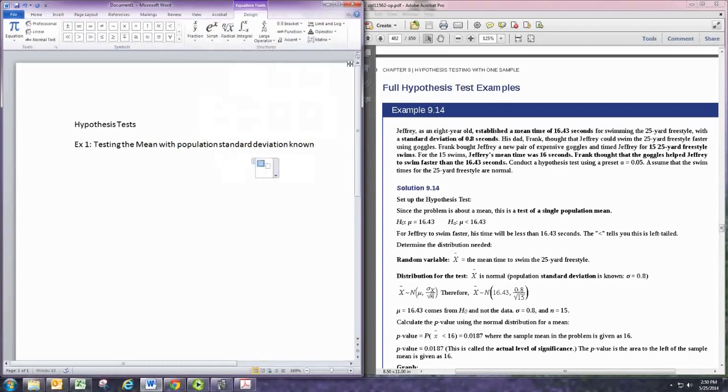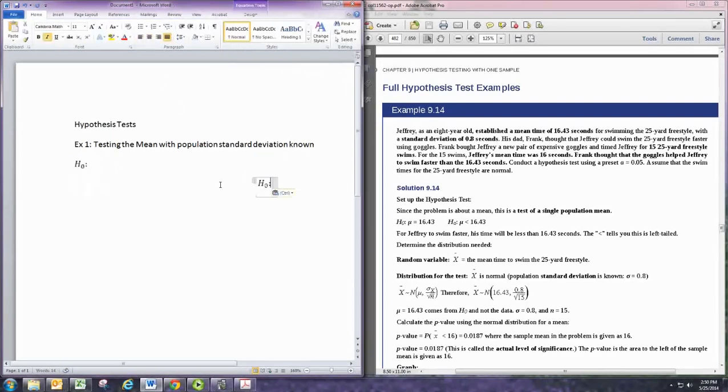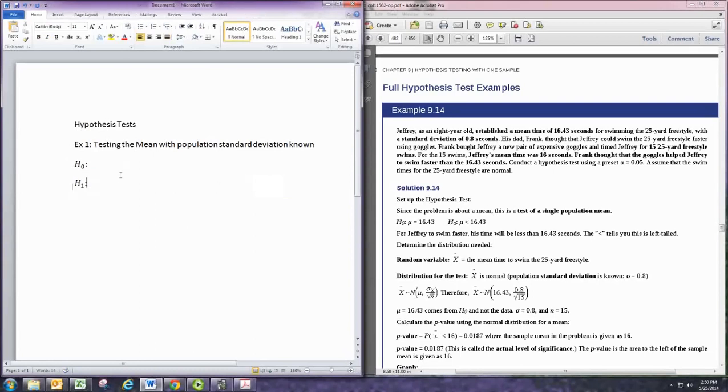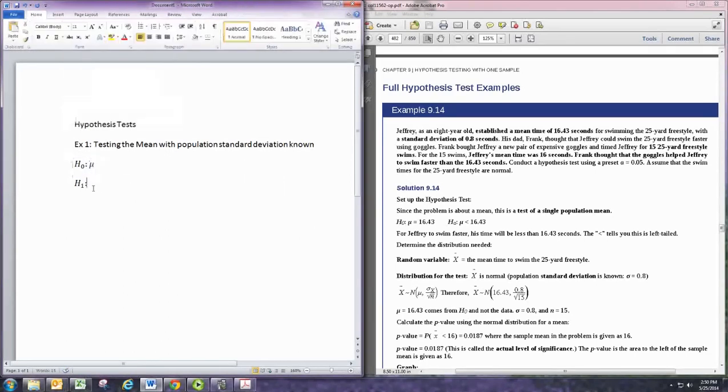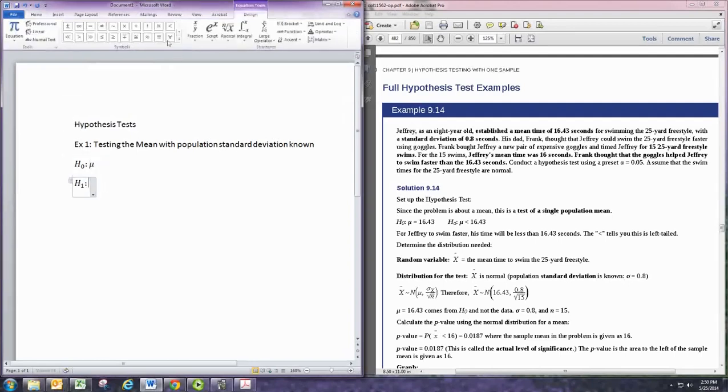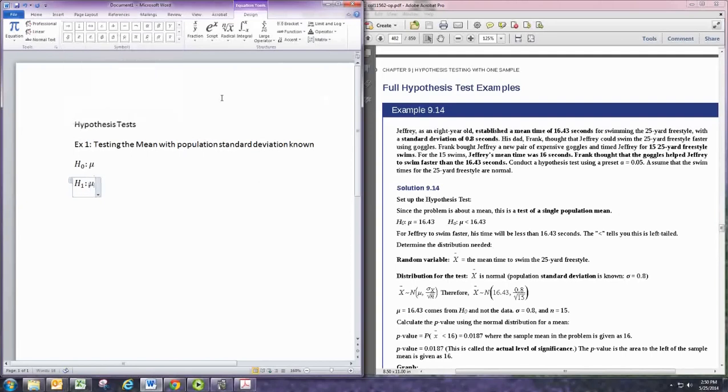So we start off with H0 and H1. And then we decide whether we're using the mean or the proportion. We're using the mean here, so we put in the symbol for the mean. And it would go in both. And then we want to identify the alternative hypothesis from the claim.